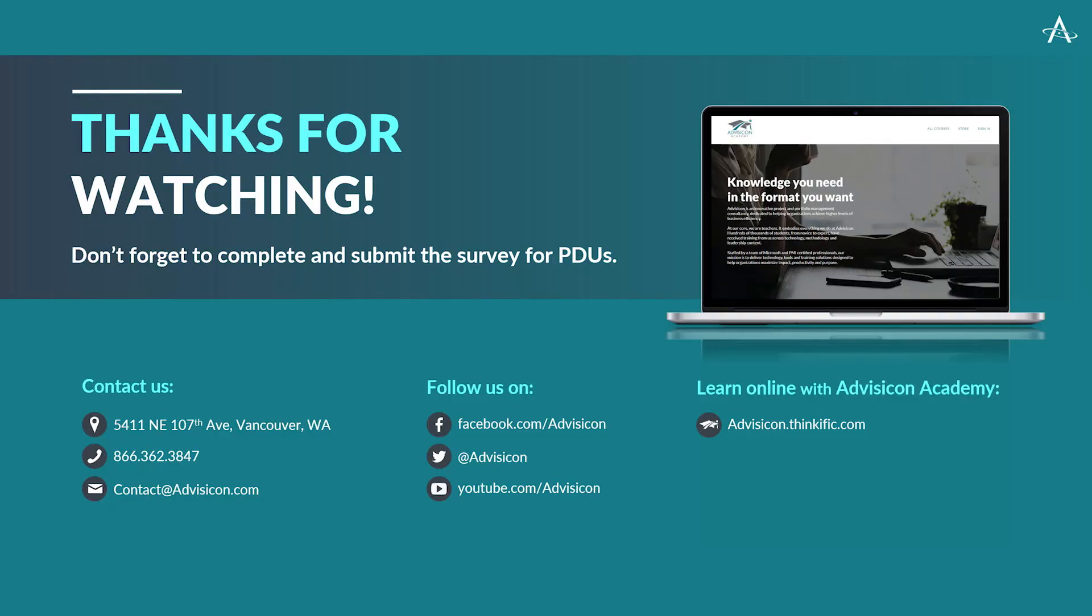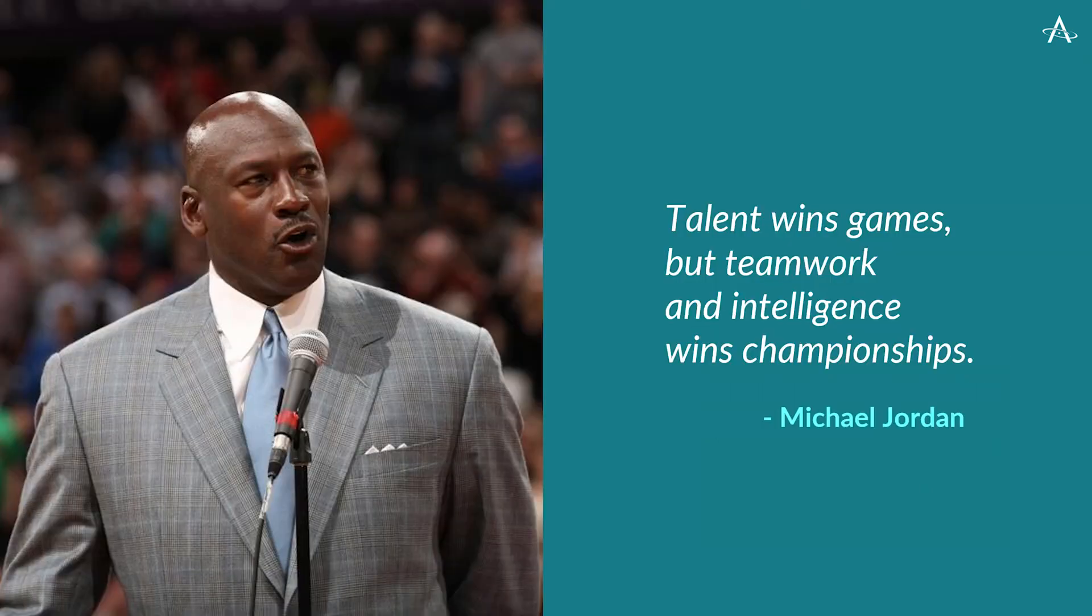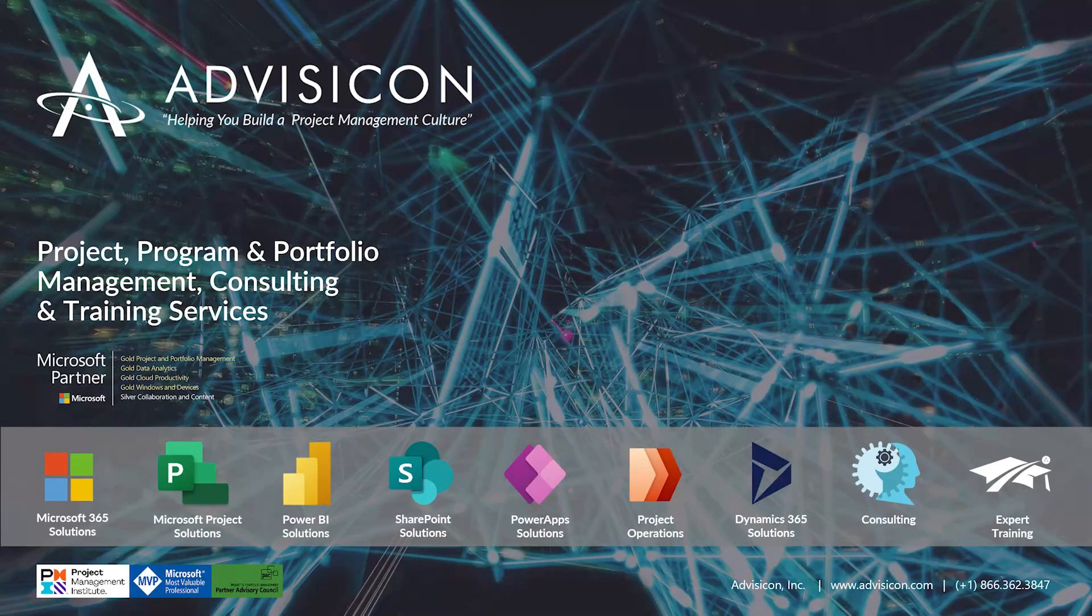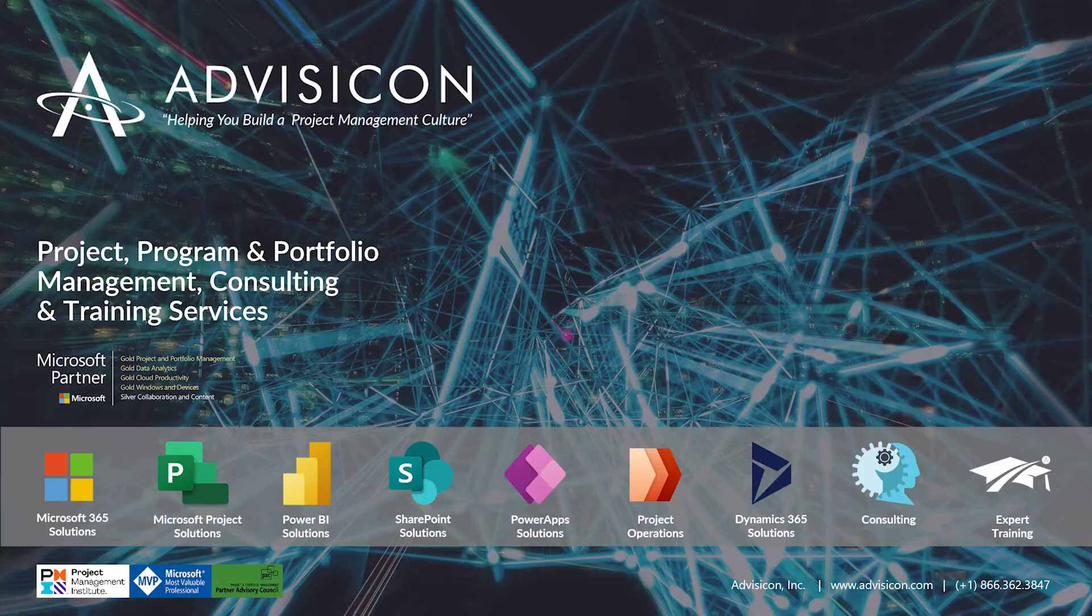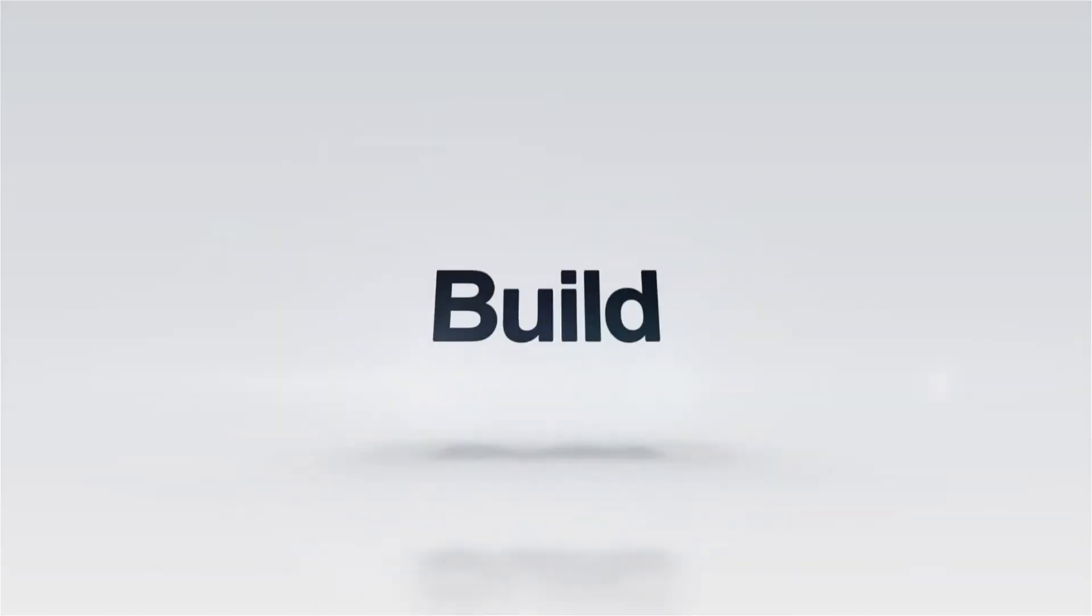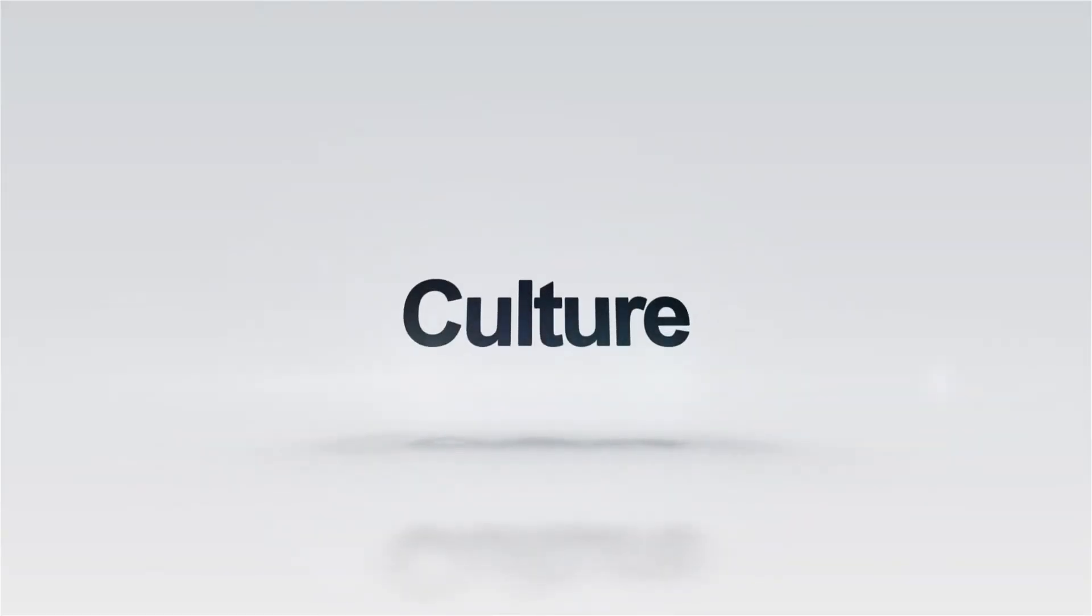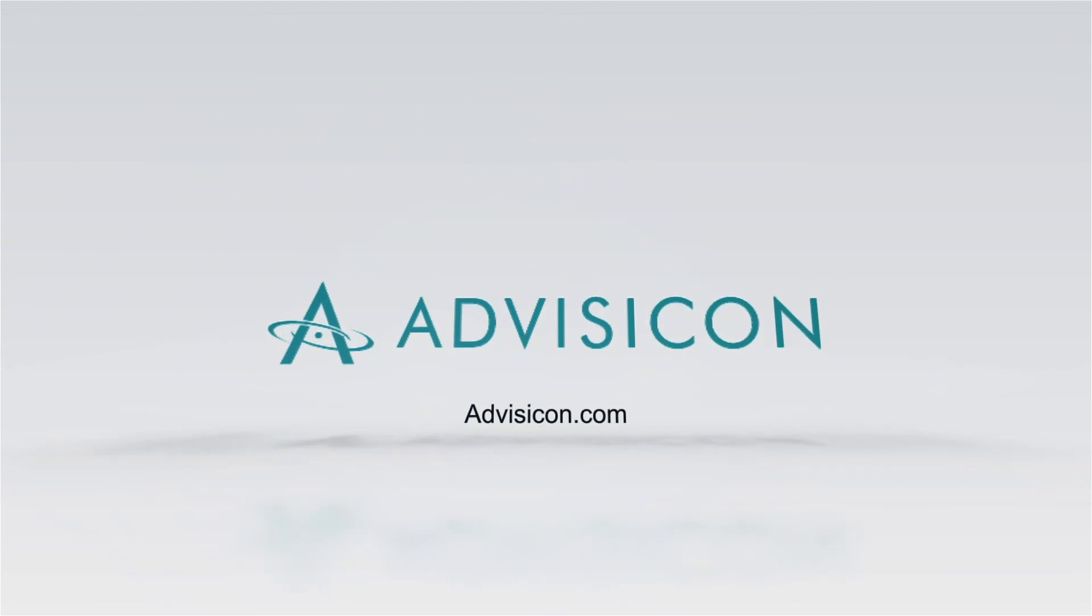Well, thank you for being with us today and for watching this webinar. And we want to invite you to visit the AdviseCon Academy at AdviseCon.thinkific.com. And, of course, we invite you to reach out to our team to find out how we can help you and your organization with current and future projects. We do look forward to seeing you again in a future webinar and hope you have a wonderful day. Thank you.